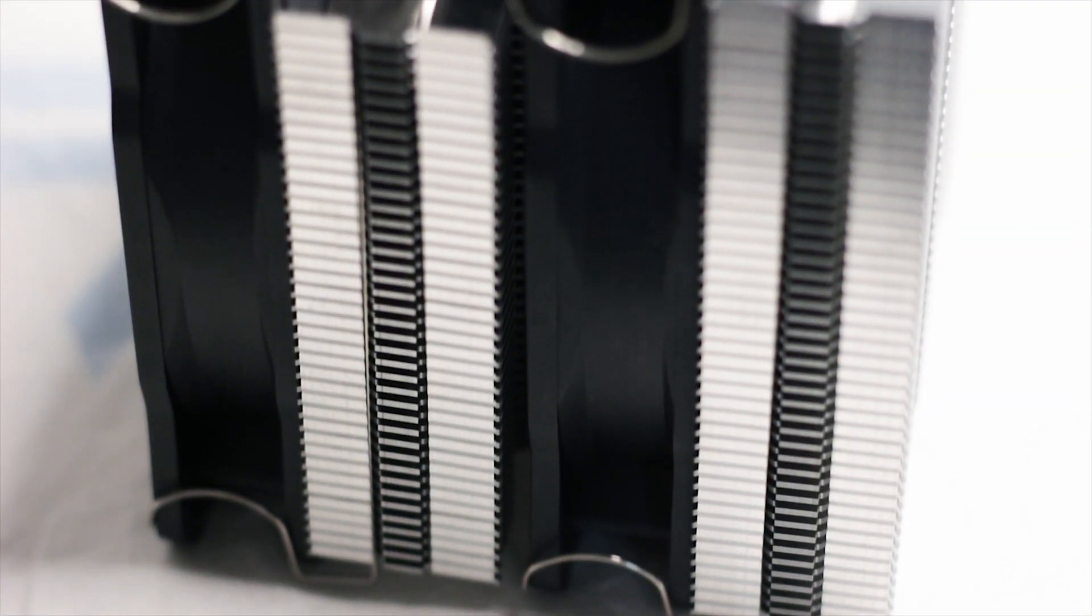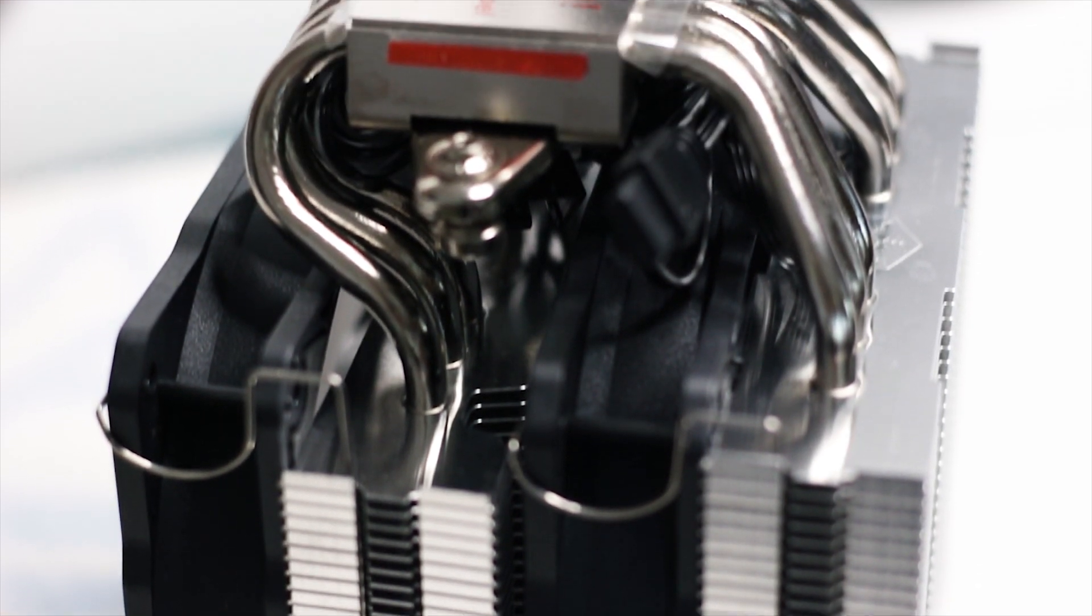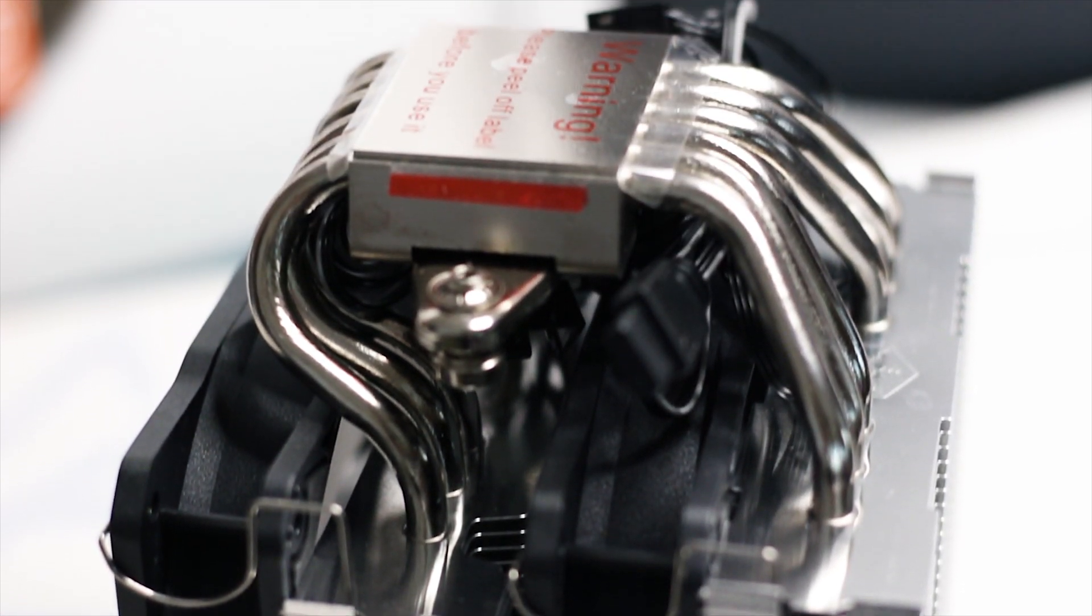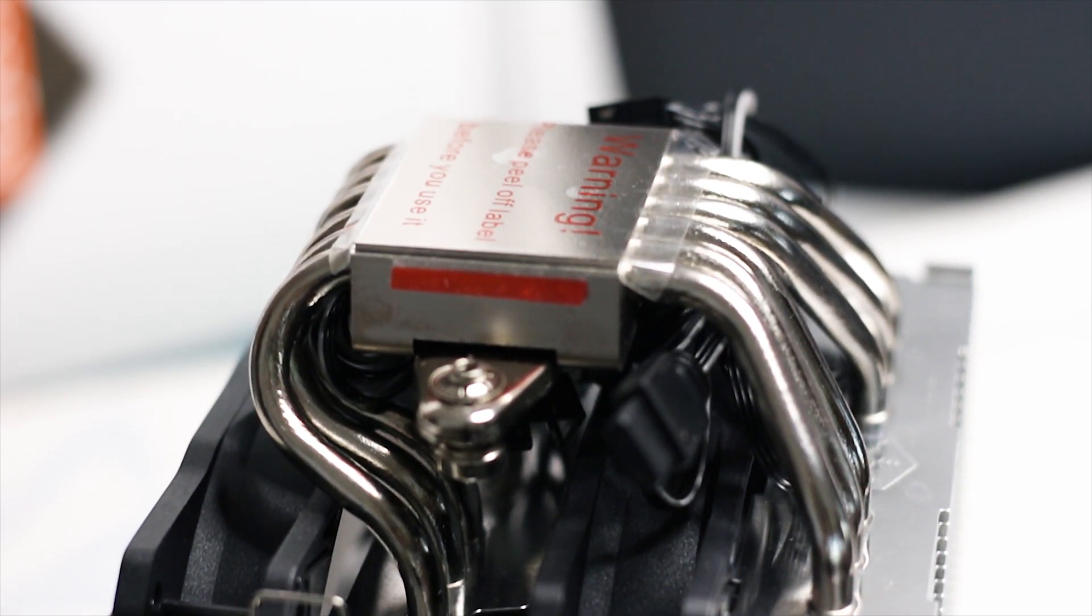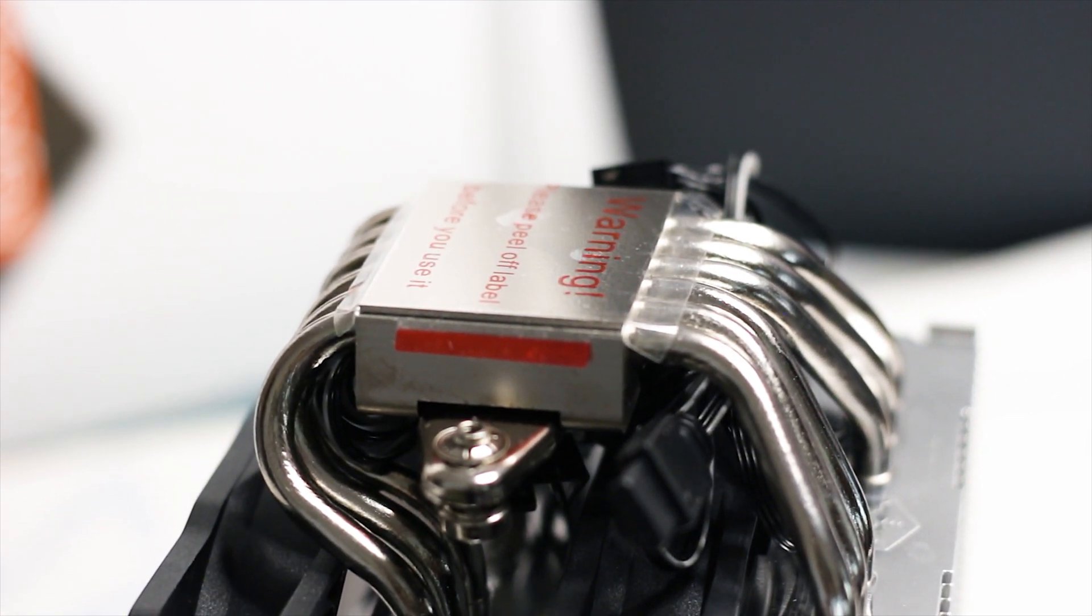The base plate of this cooler is pretty big and is made from solid nickel-plated copper, just like the heatpipes. The surface of the base plate is very smooth and straight, thus the spread of the thermal compound will be even.